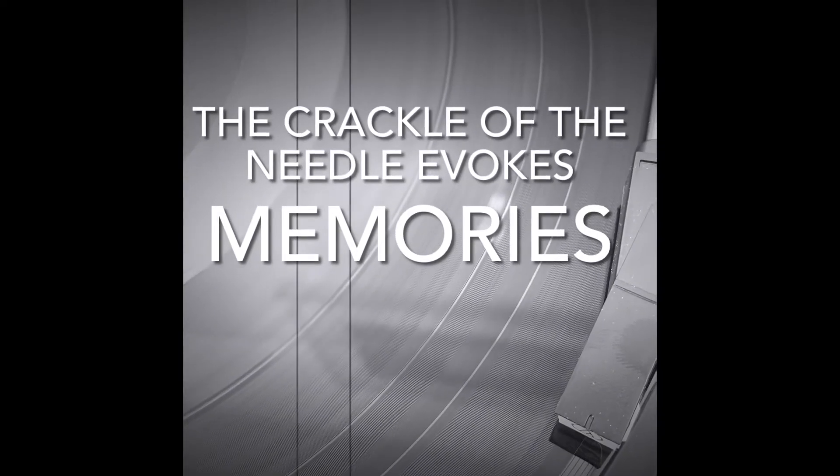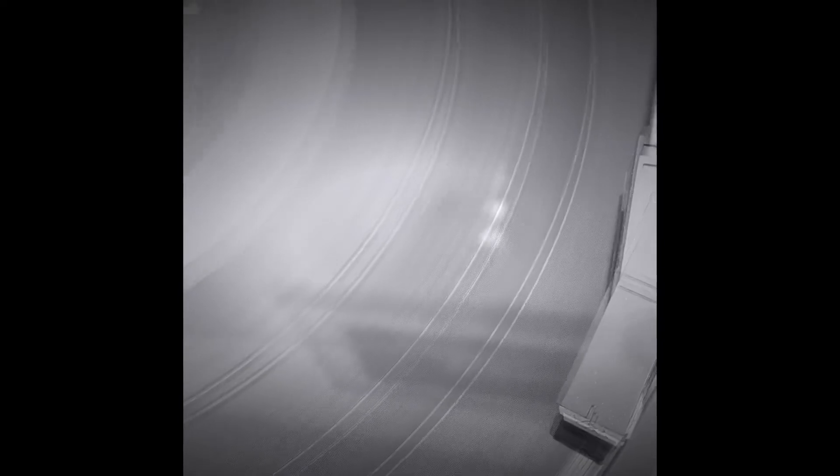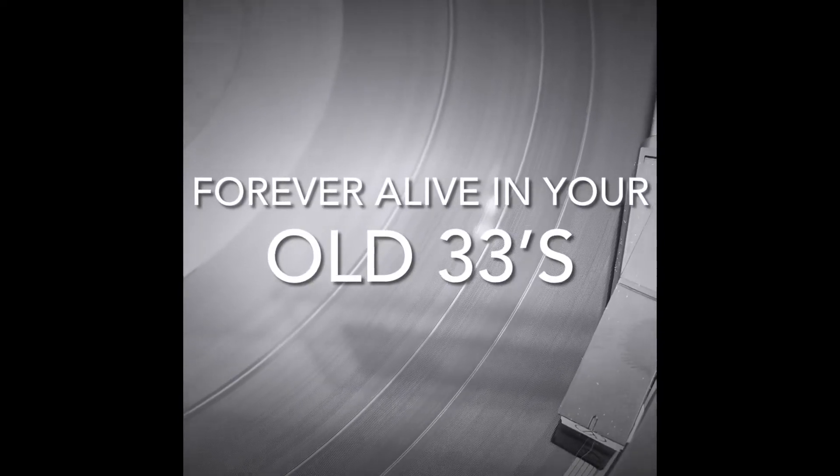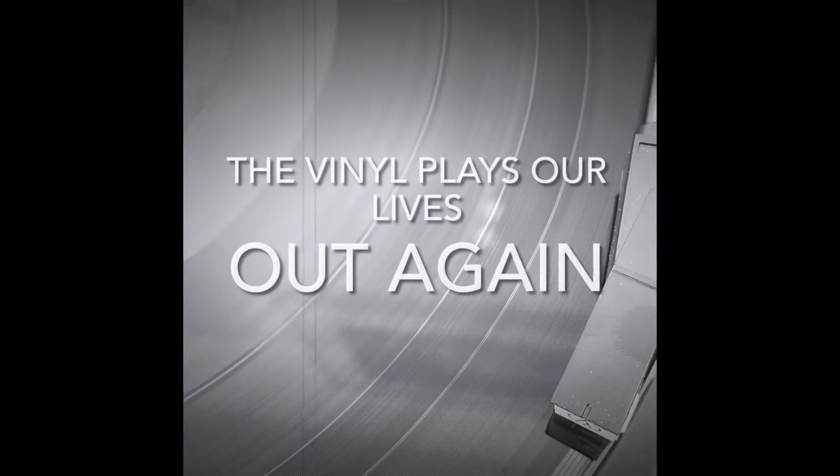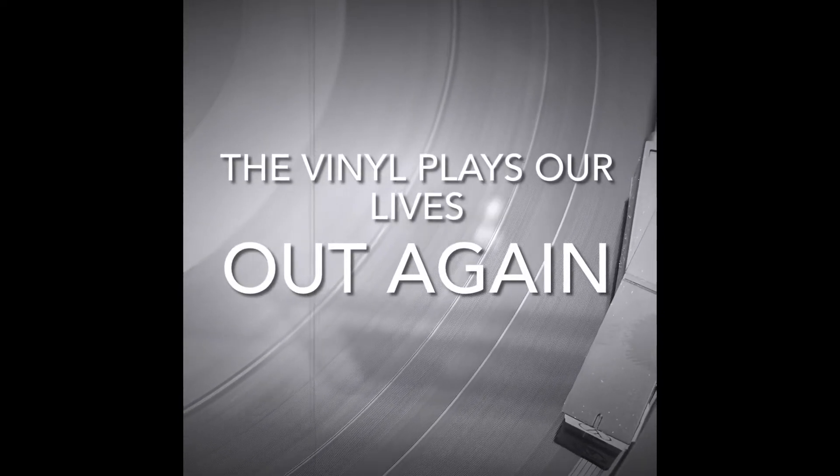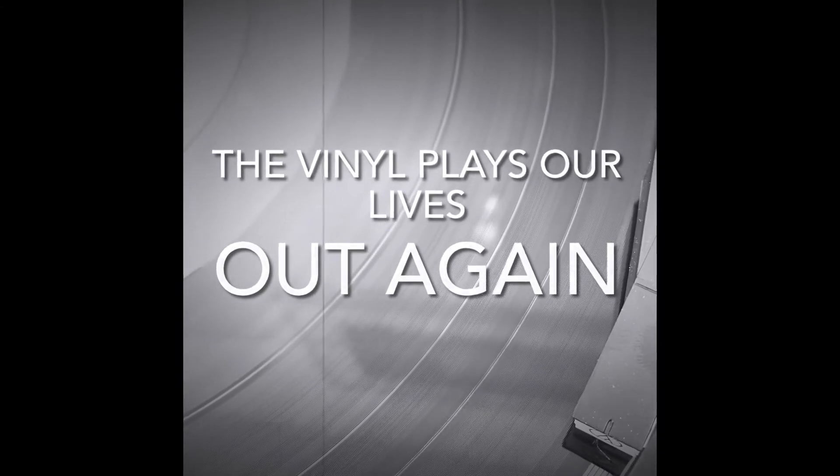The crackle of the needle evokes memories. Forever alive in your old 33s. The vinyl plays our lives out again.